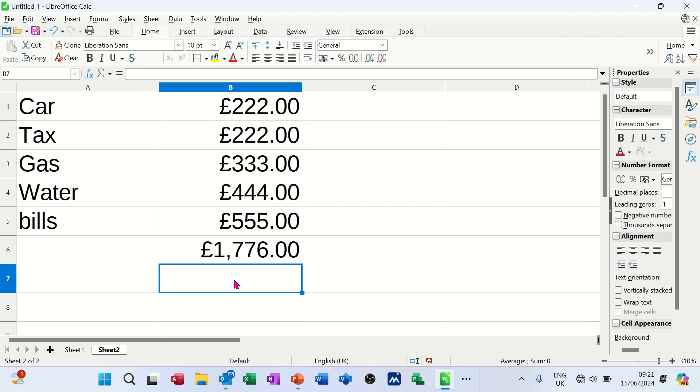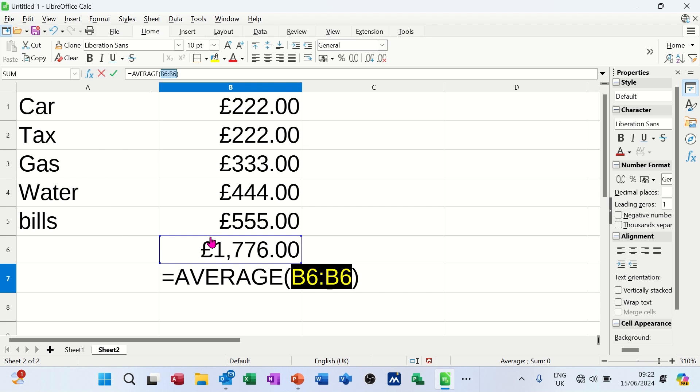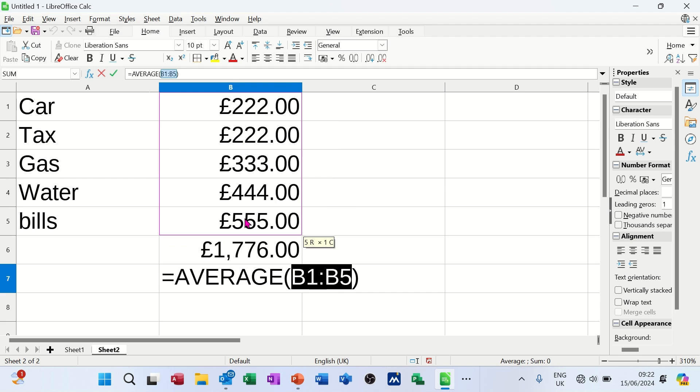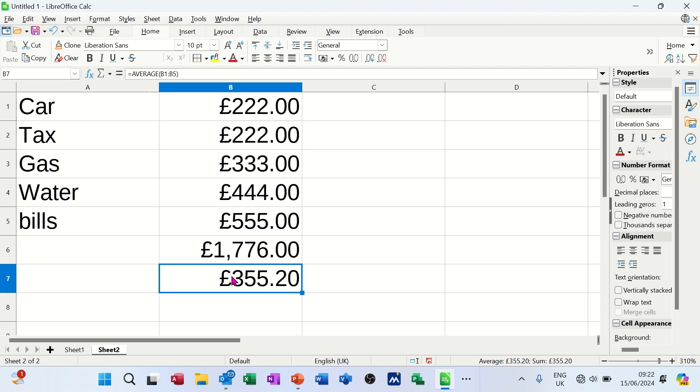Now if I wanted to know something more detailed than that, like an average, I've got average in there as well. So I can go average. Now it is picking up just the total. So I have to highlight or select what I want it to do the average on and then tick. And then it'll do the average on that. So that's the average of those.